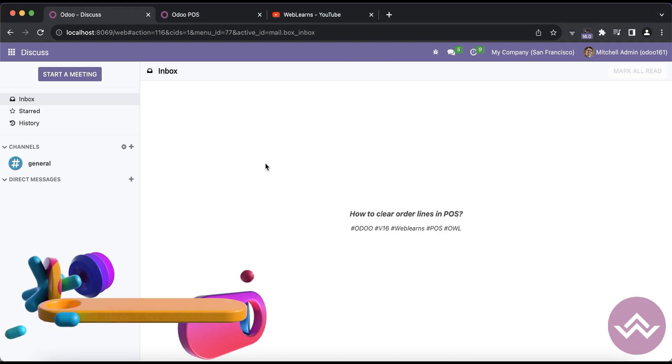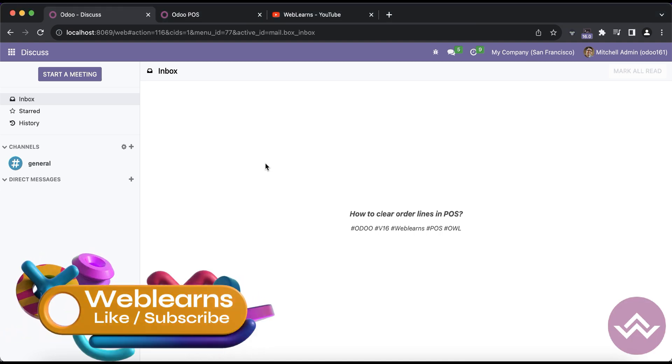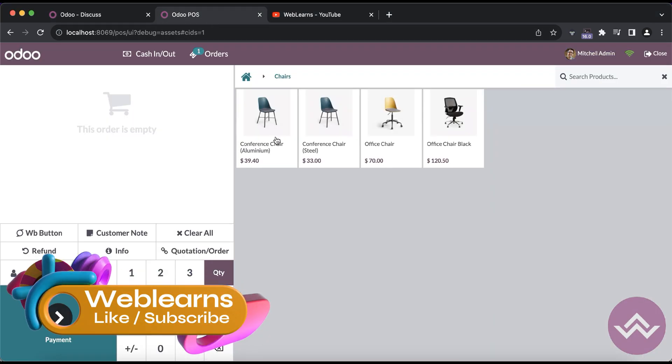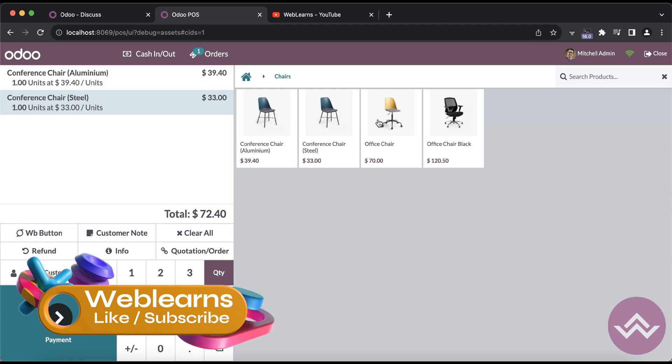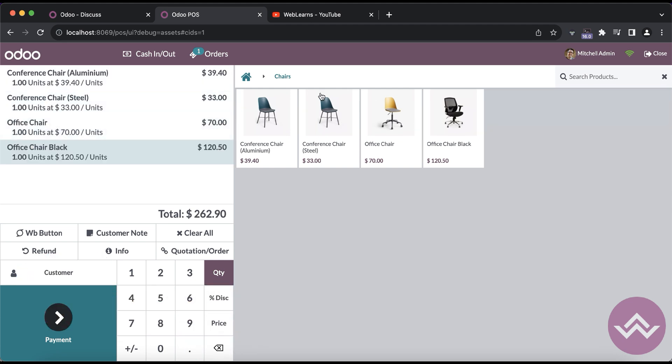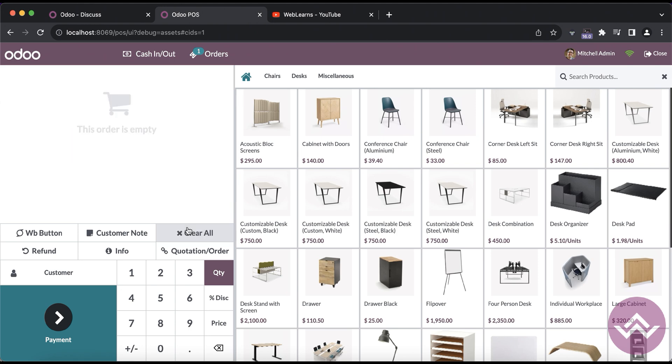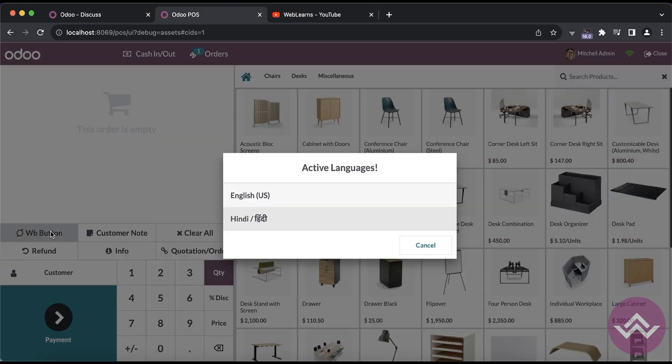Hello community, I hope you are doing good. In this discussion we will see how to clear order lines using this button click event. In case you missed the previous discussion about how to render dynamic data in the POS site, please check the link given in the description.